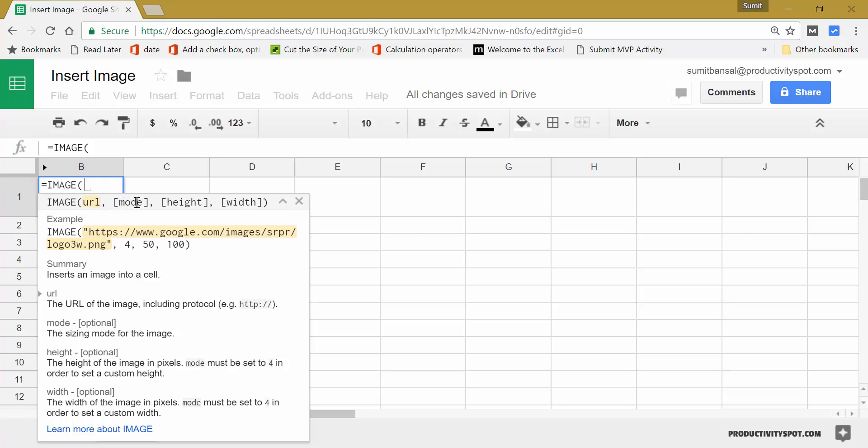In mode, you can specify one of the four numbers which is one, two, three, and four. If you specify one, then it will fit the image in the cell.